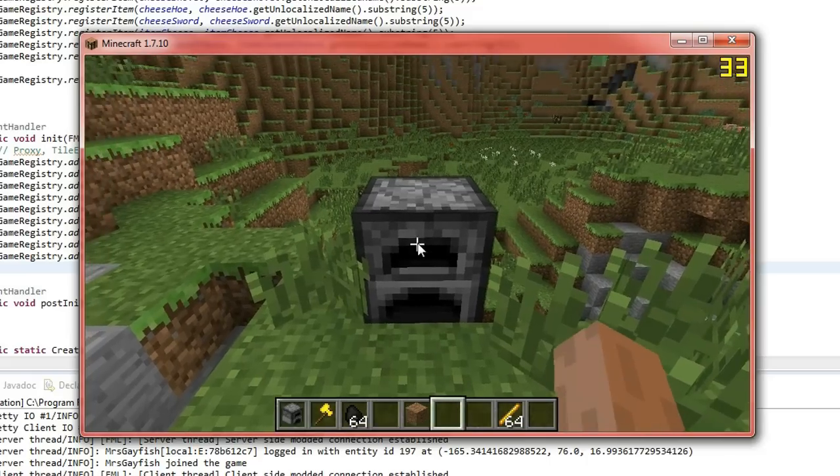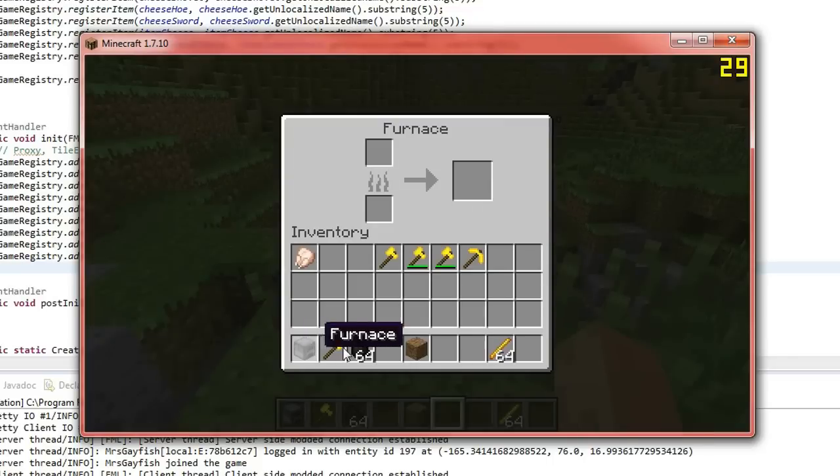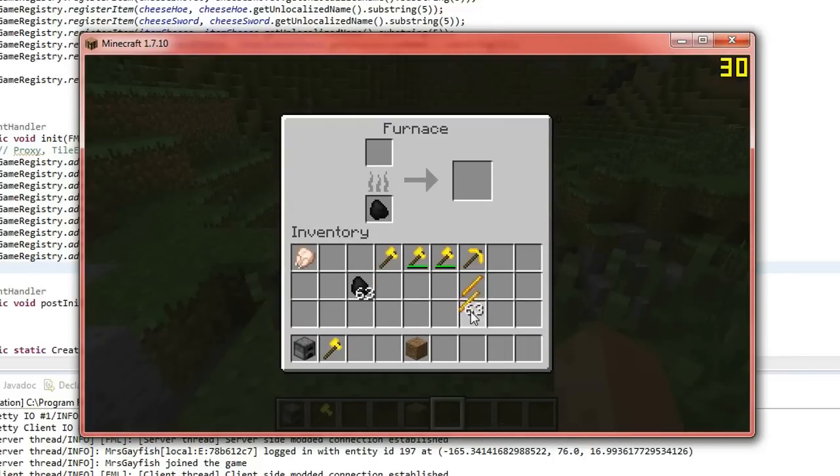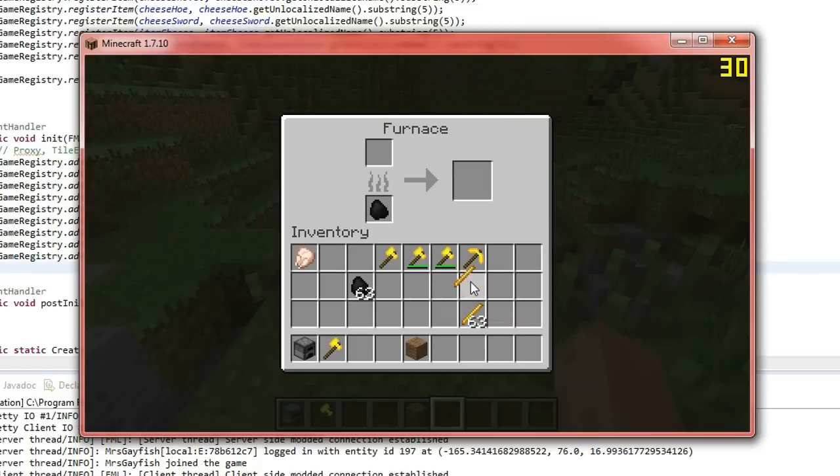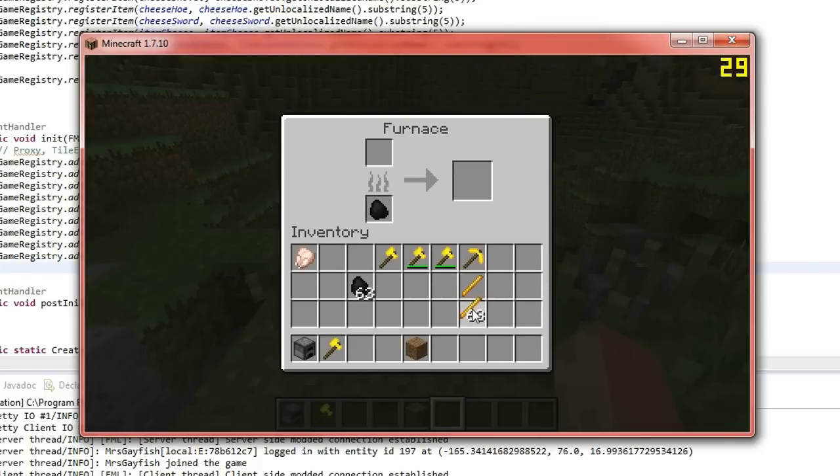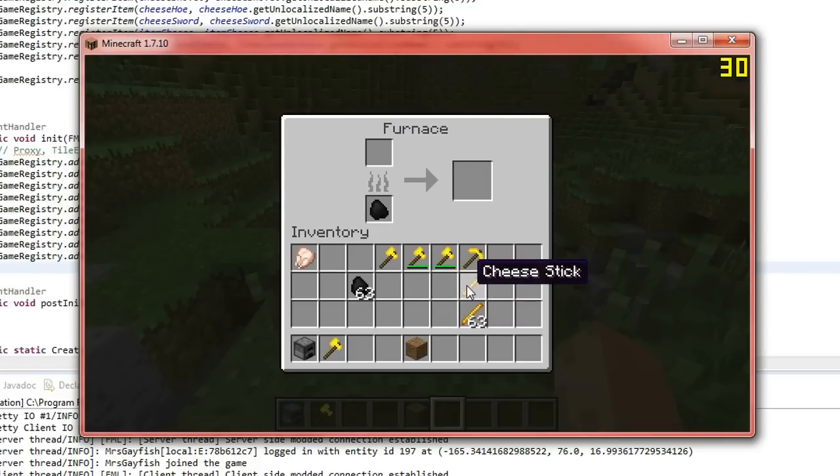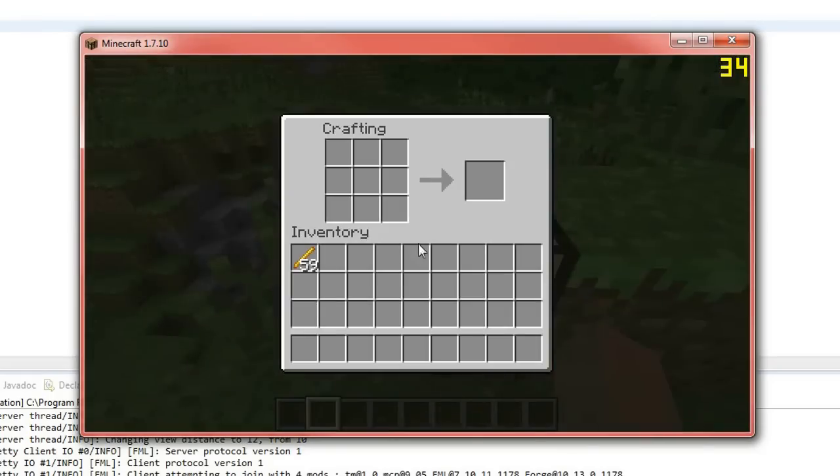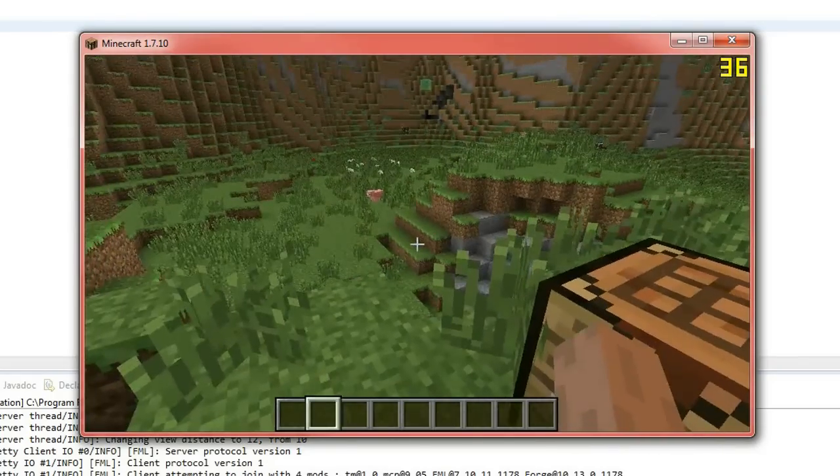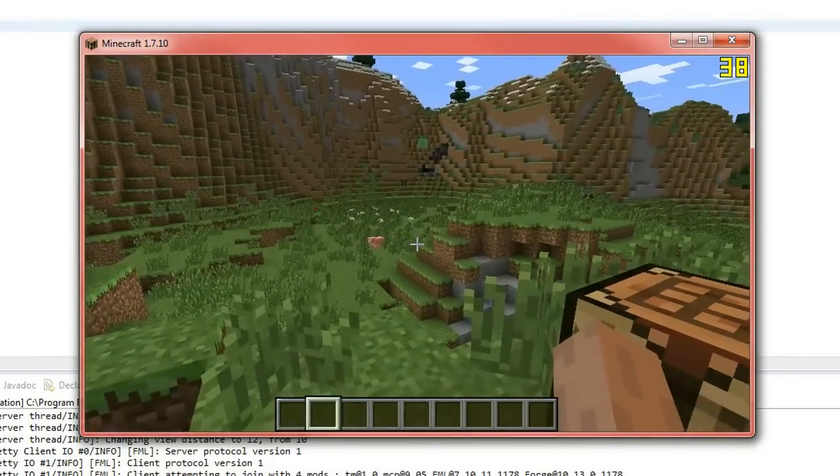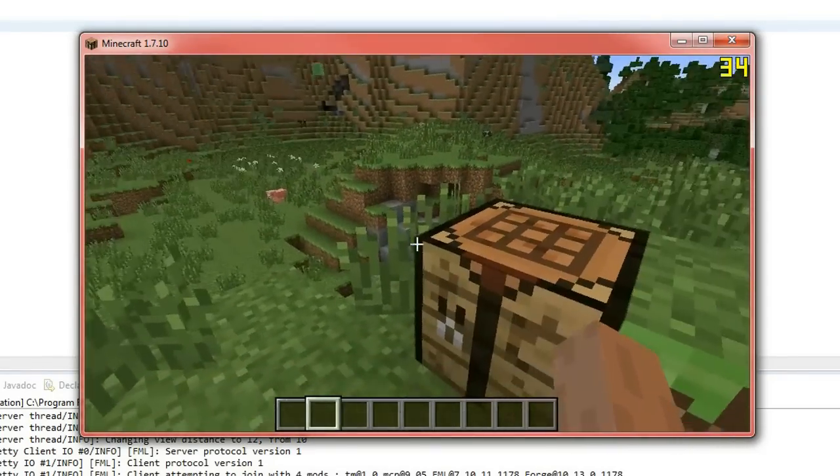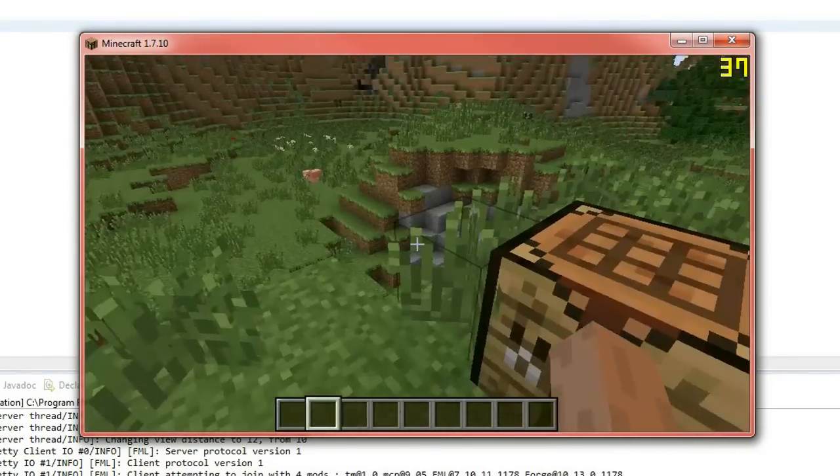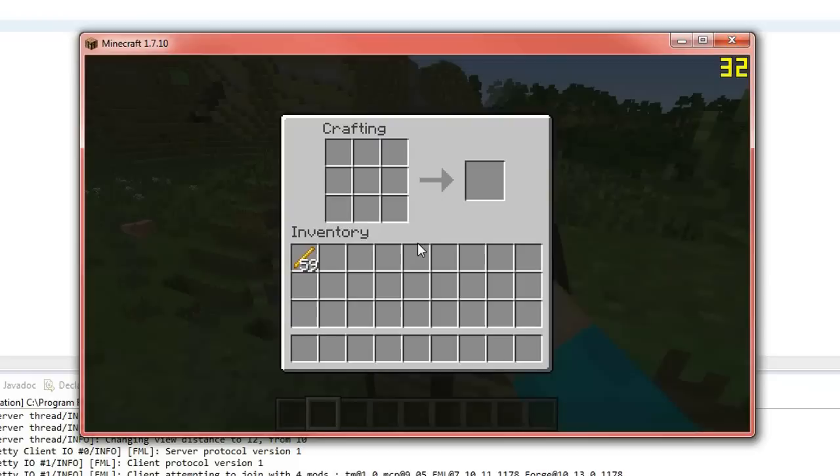So we're going to put this item cheese stick inside the furnace here. Now what you're going to have to do is you're going to have to set the max stack size to 1. Now I'll get to that in a minute. But if we put that in the furnace like so. So I've discovered this only works for the crafting recipe. I thought it would work for the furnace but unfortunately not.